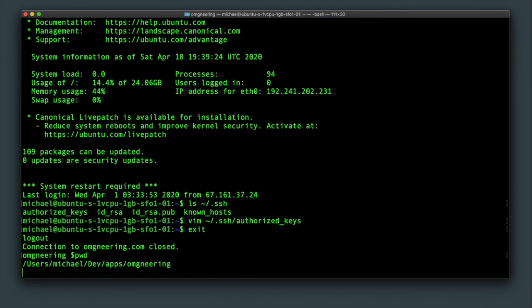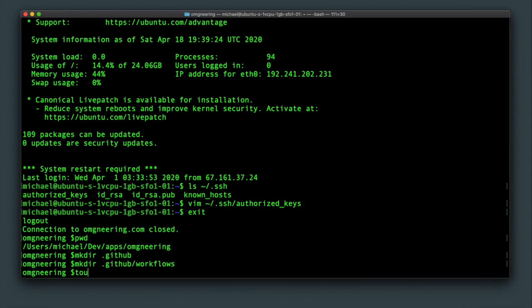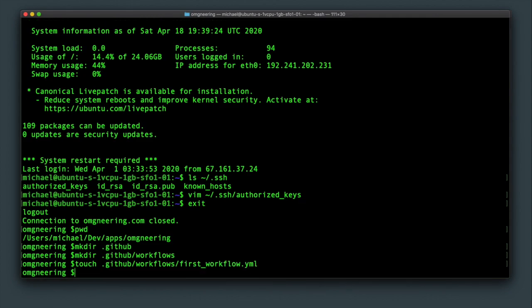With that done, let's create a workflow file. Create a .github directory and a workflows directory inside that. Then create a YAML file inside of the workflows directory. It doesn't matter what you call it as long as it has a YAML extension.